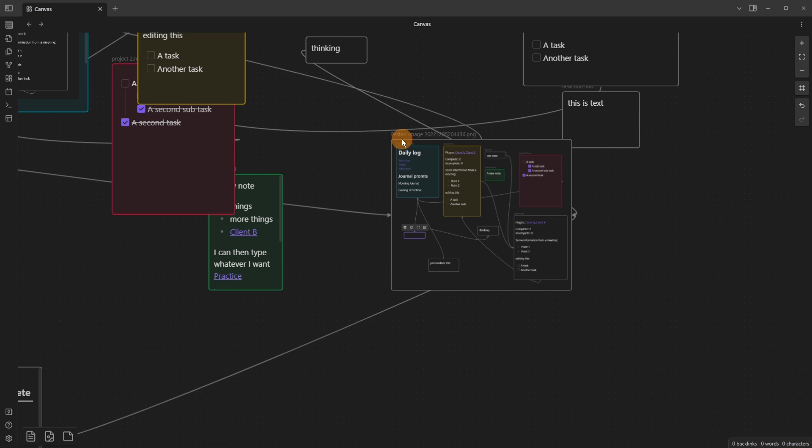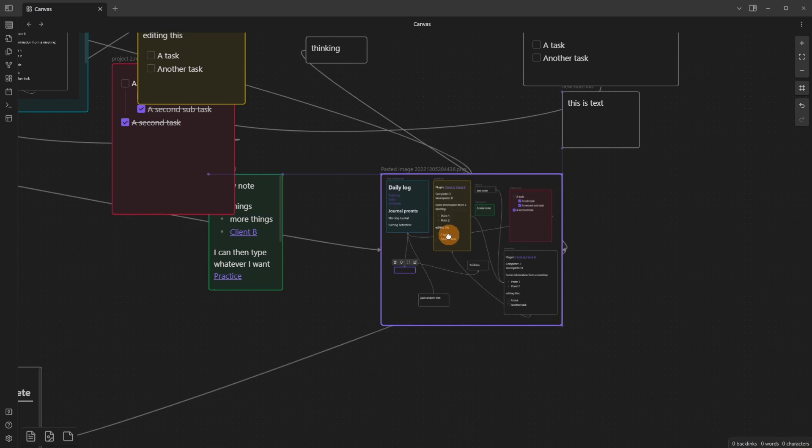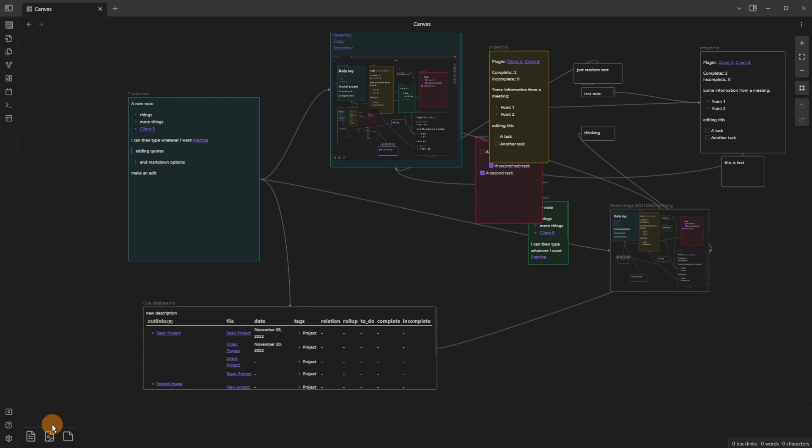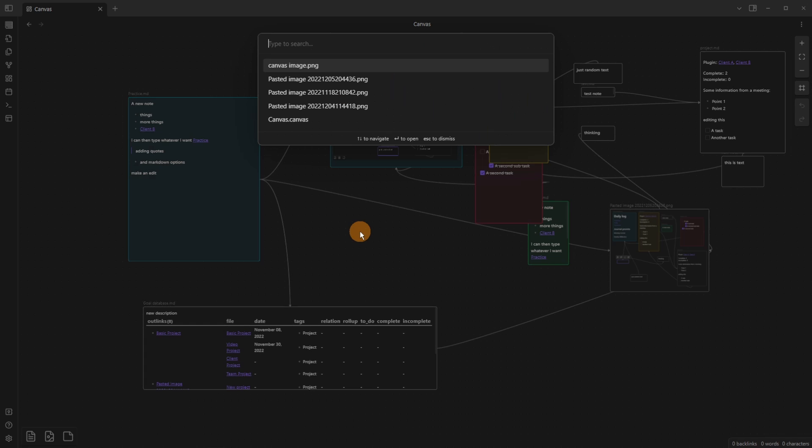You may also notice that this is actually an image of this canvas before I'd started doing the video. You can tell it's an image because of the pasted image. But what this means is you can bring in any image file into the canvas. So if we go down to the bottom left, drag to add media from vault, we can drag here. It's creating a card.